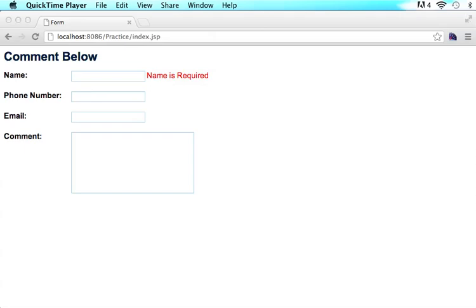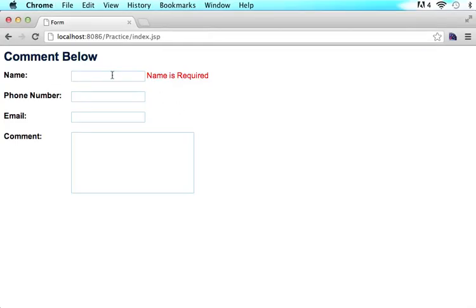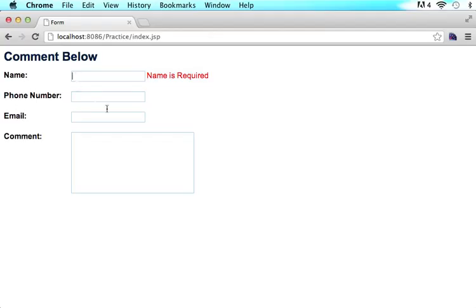What's up guys? This is Christopher Carrington with gmustudent.com and today we're going to continue rolling through on how to make a JavaScript form validation program. Basically in the previous tutorial what we figured out was how to, if the user is typing in information and then they don't have any information, it will say name is required in red.